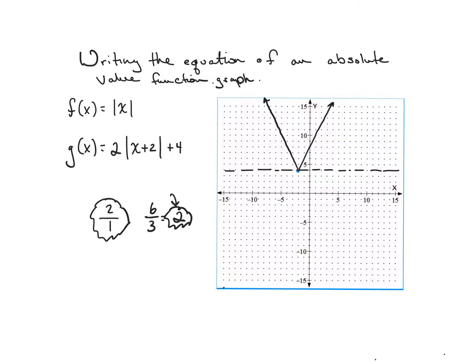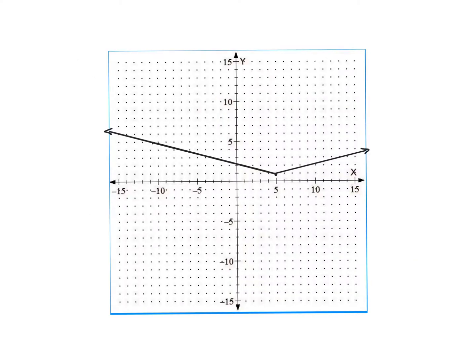Let's look at another example. Here you see another graph — this one looks much wider, but we're going to go about it the same way. We're going to create a new function h of x, based upon f of x, and f of x, as we know, is equivalent to the absolute value of x. It's crucial to understand how the original absolute value acts so that I can write a new equation based upon it.